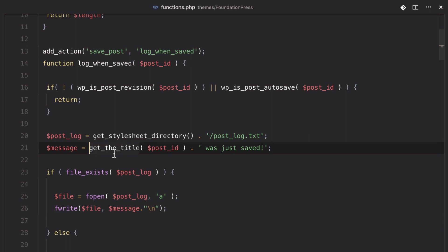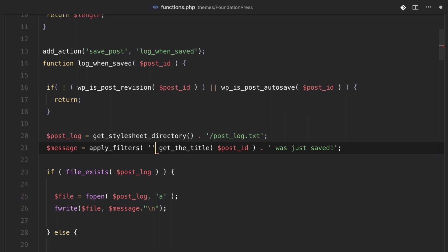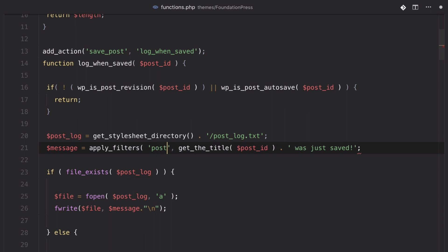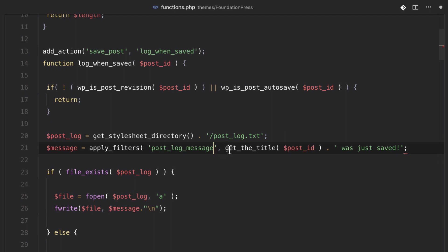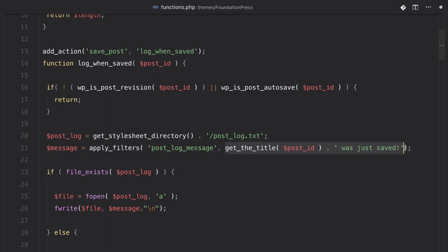So, there's this other function called apply_filters. And what this does is it takes in two major parameters, two required parameters, I should say. The first one is the name of the filter. So, in this case, we're actually creating a filter. So, we're going to call this post_log_message. And then the second parameter in this function is actually going to be the thing that we want to send along to whatever function picks it up. So, in this case, we want it to be our message. So, when we create our filter, we're going to get passed this string that has the title and the 'was just saved' to the end of it. So, let's create our function now.